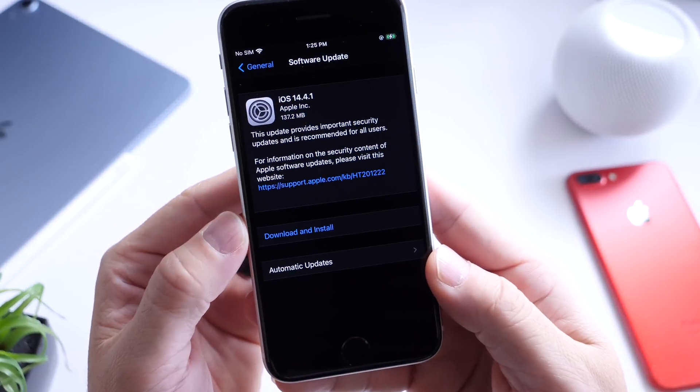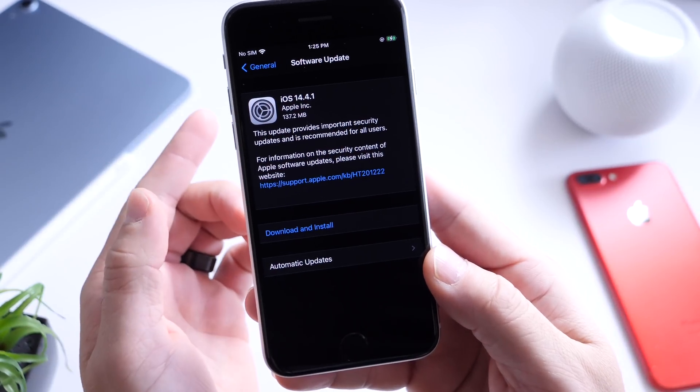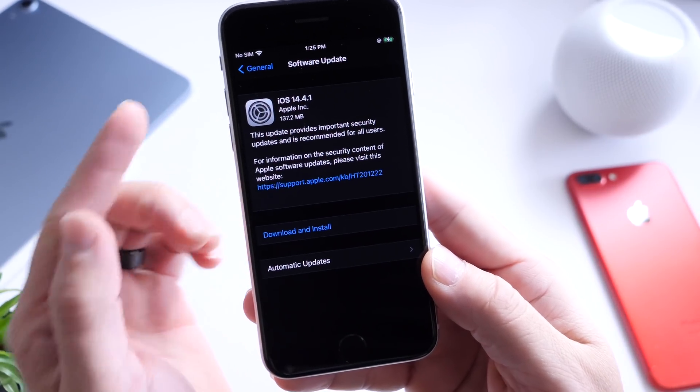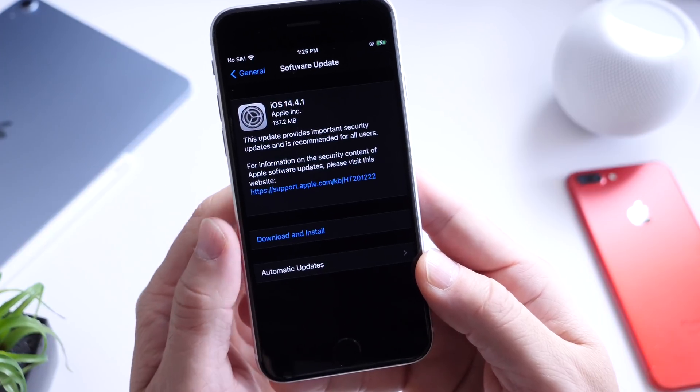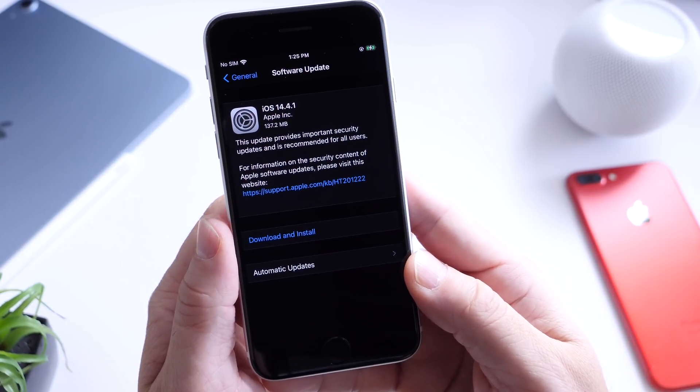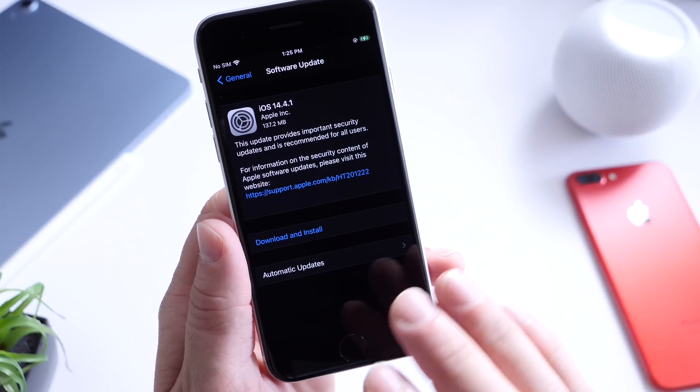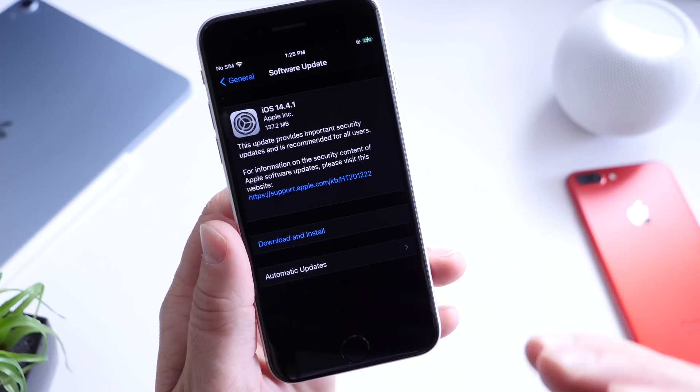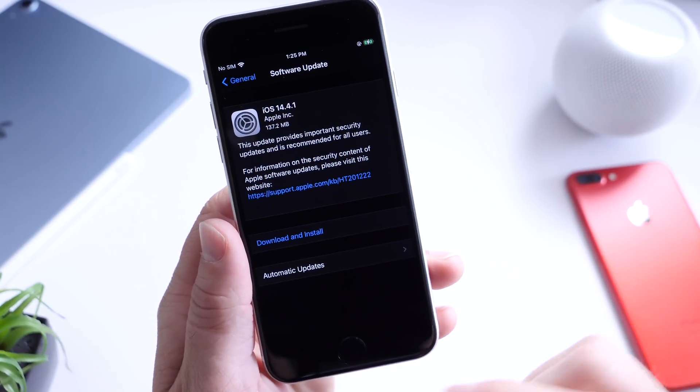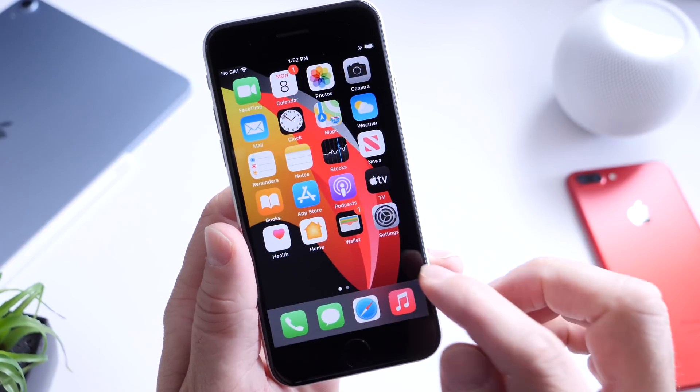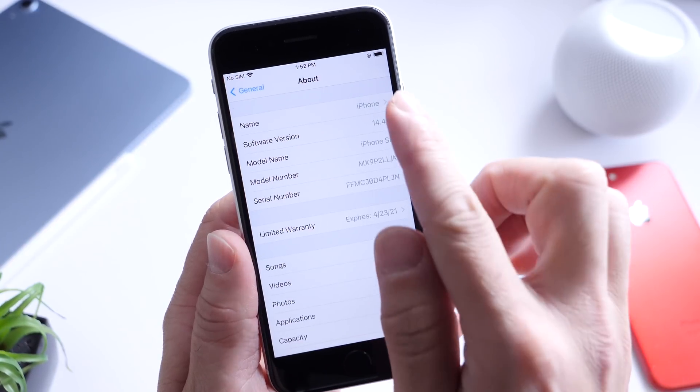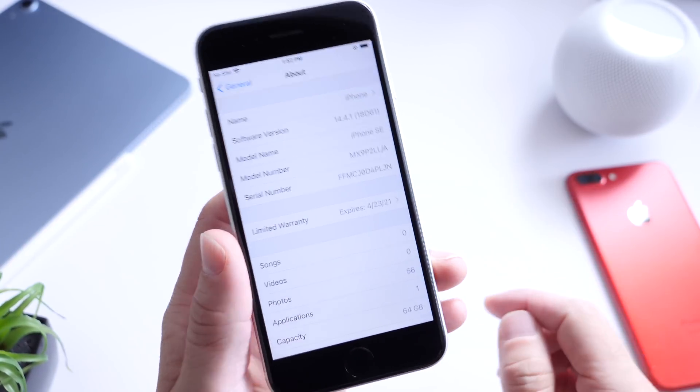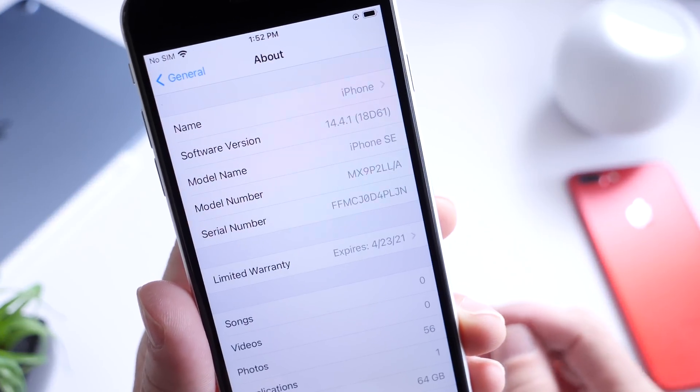Apple today released a minor software update which is very important, and I'll dig into the details in just a few seconds. Keep in mind this software is not running any beta. This is an official release, so you can head over to Settings, General, and Software Updates to update your iPhone right now to 14.4.1.